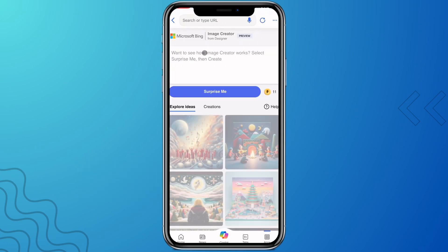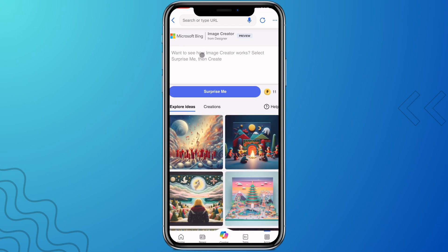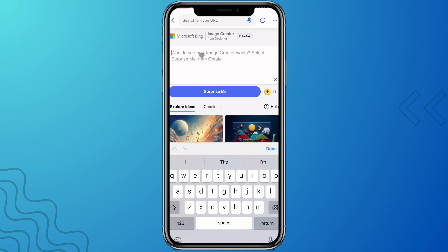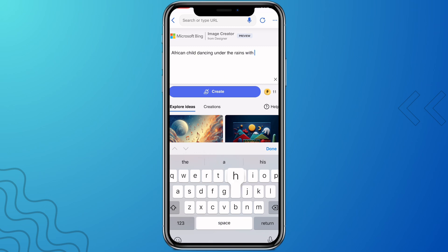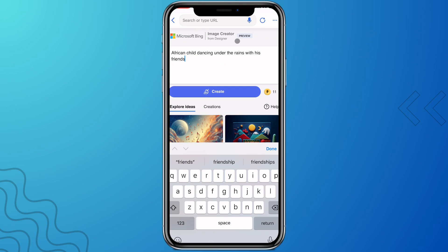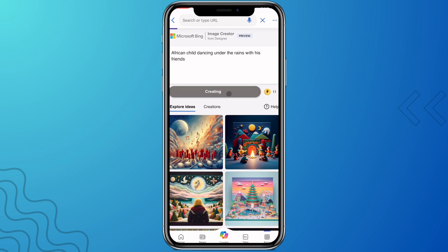Let's go ahead and enter another prompt to create a new image. Let's say: African child dancing under the ruins with her friends. When you are done, click on Create and wait a few seconds — it's going to be fast or slow depending on the speed of your internet.